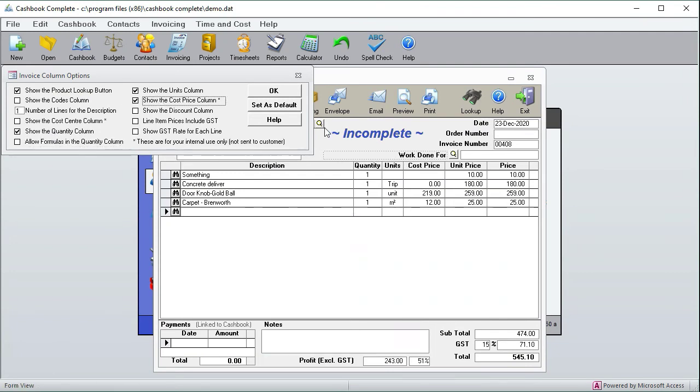You can make it show the cost price so that you can work out the profit of a particular invoice.